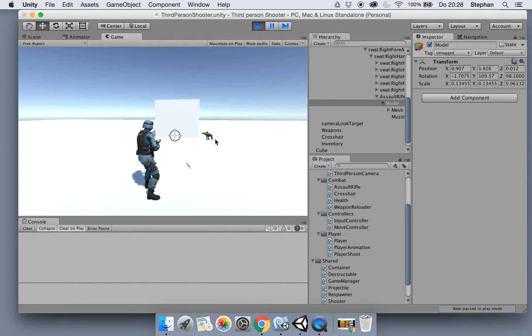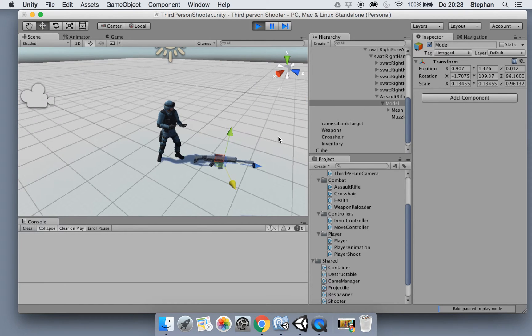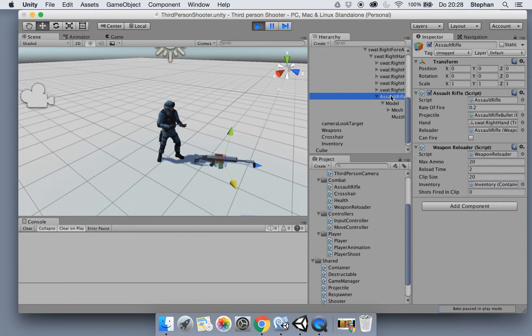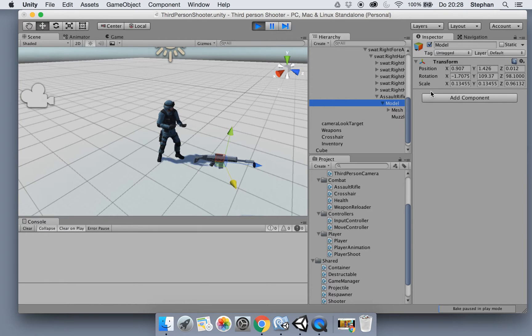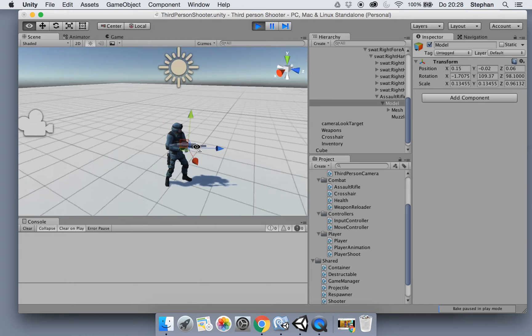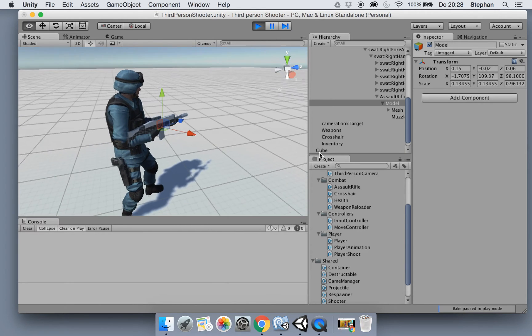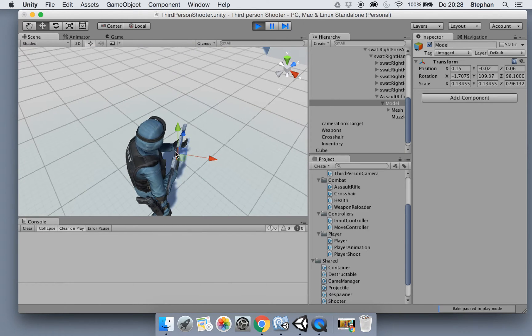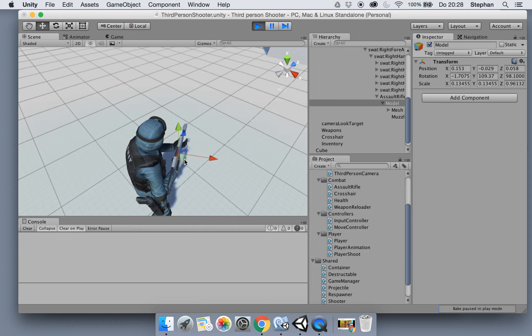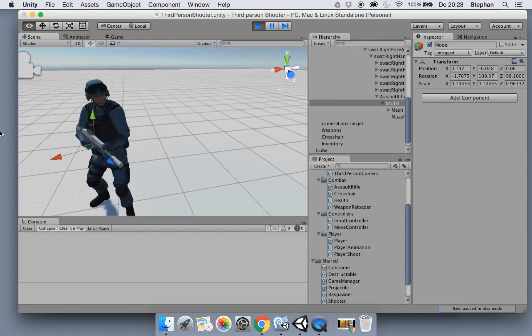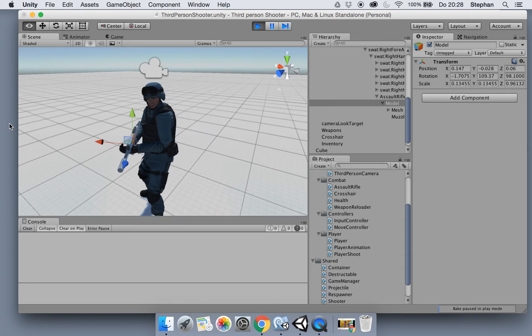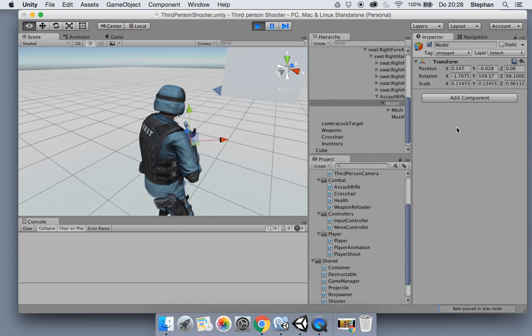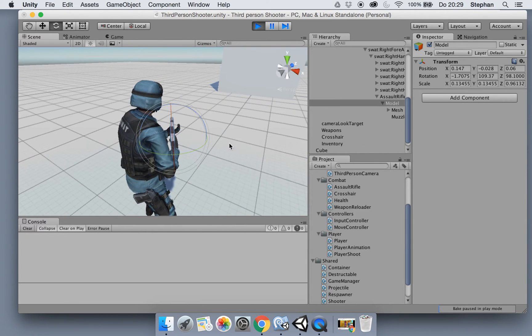So instead of moving the assault rifle, move the model. Make sure you select the model and move the model into place. Make sure you don't accidentally hit the switch weapon button because then it will cancel out.